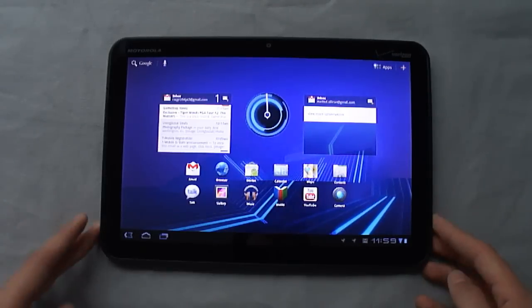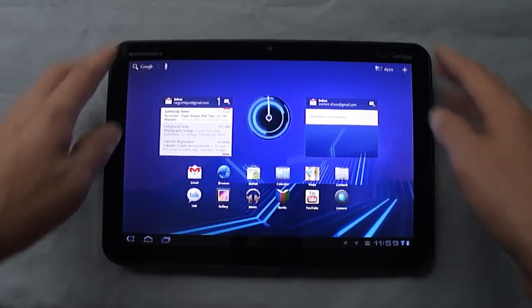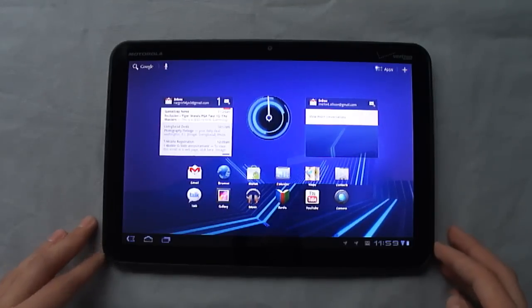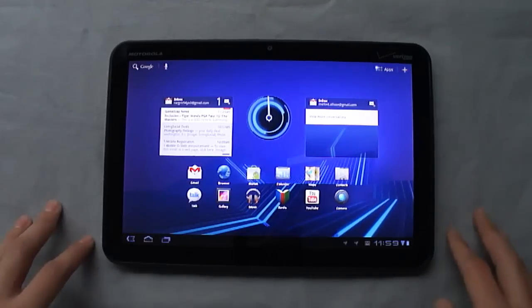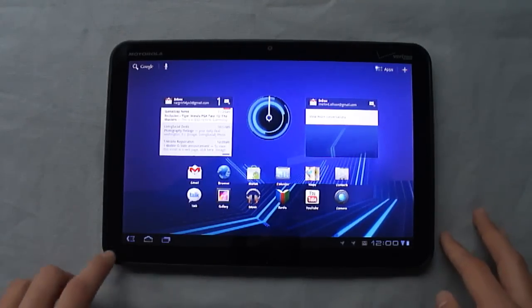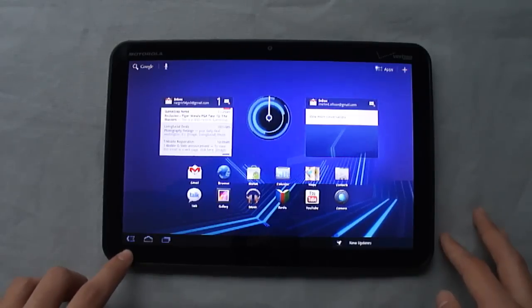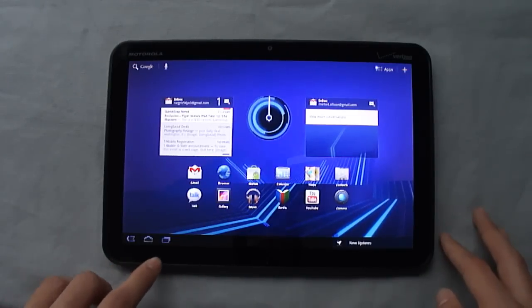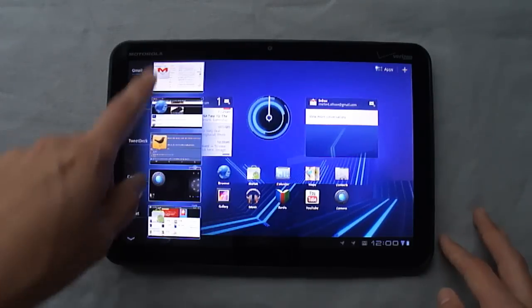And here you see the home screen. Now there's no physical buttons on the front of the Xoom, so all your moving around between stuff is handled by these buttons here at the bottom. You have the back button, your home button, and this new multitasking button, which is really nice.